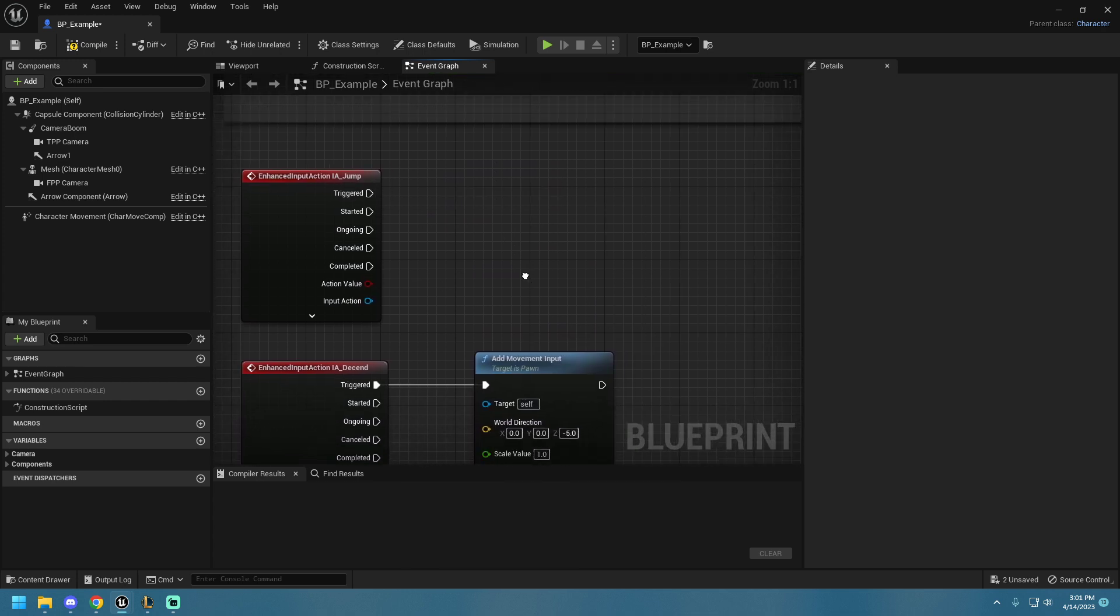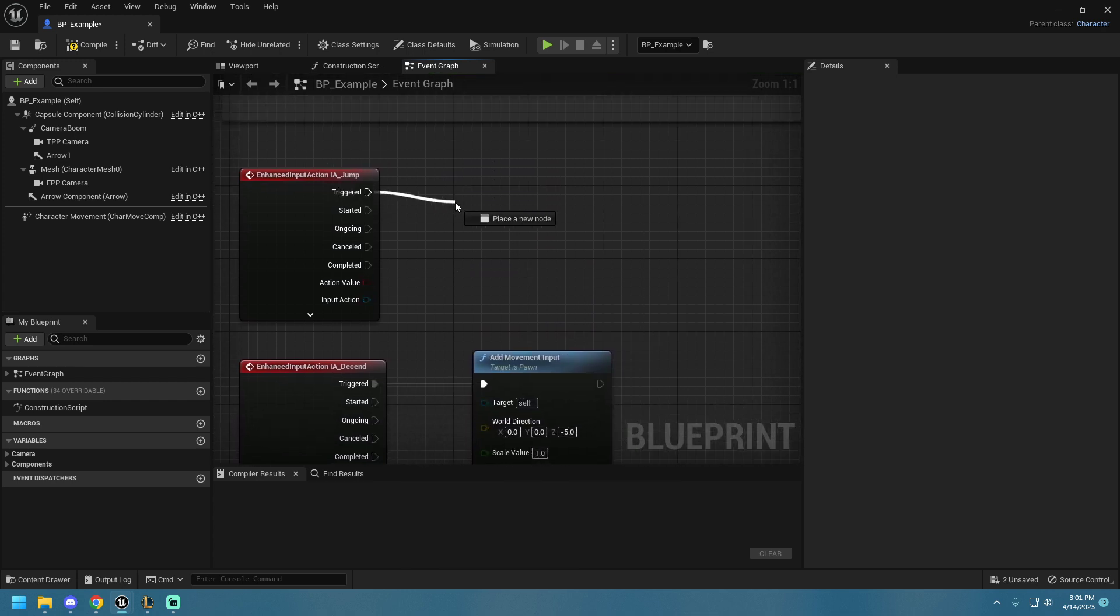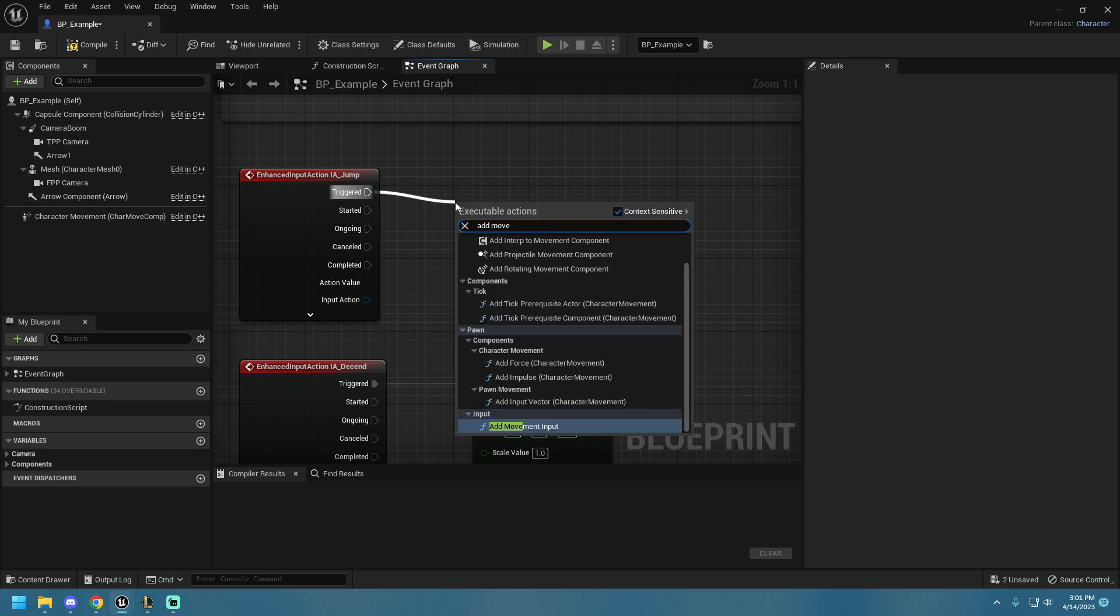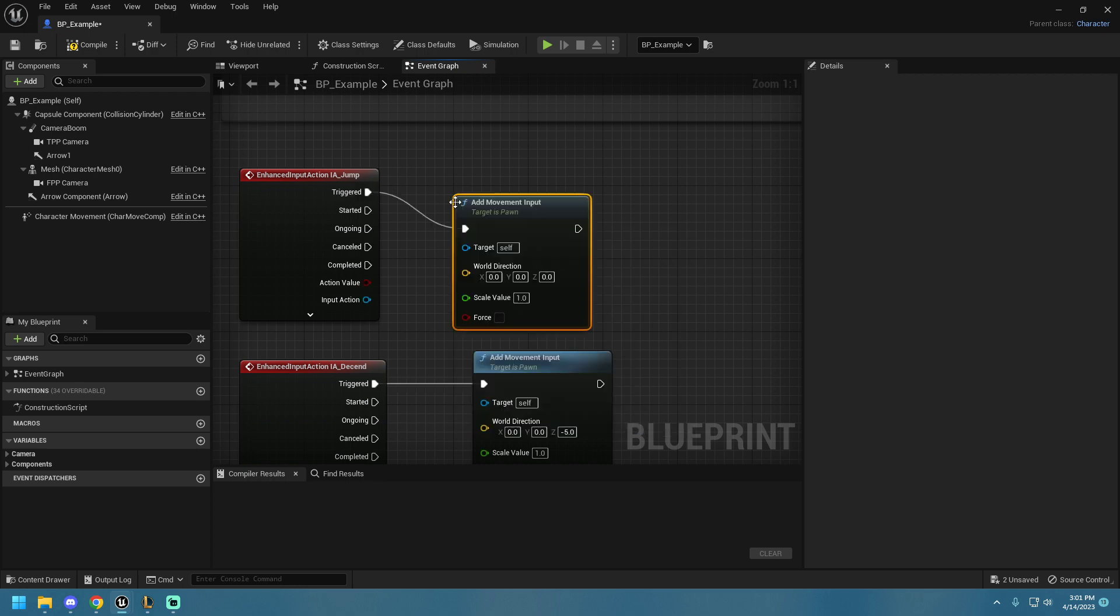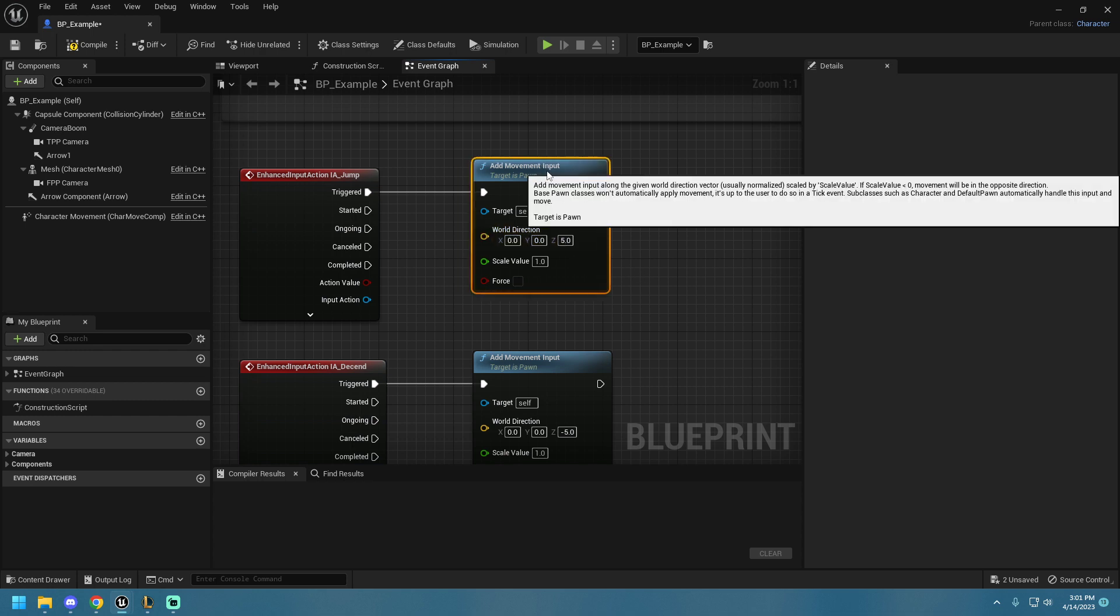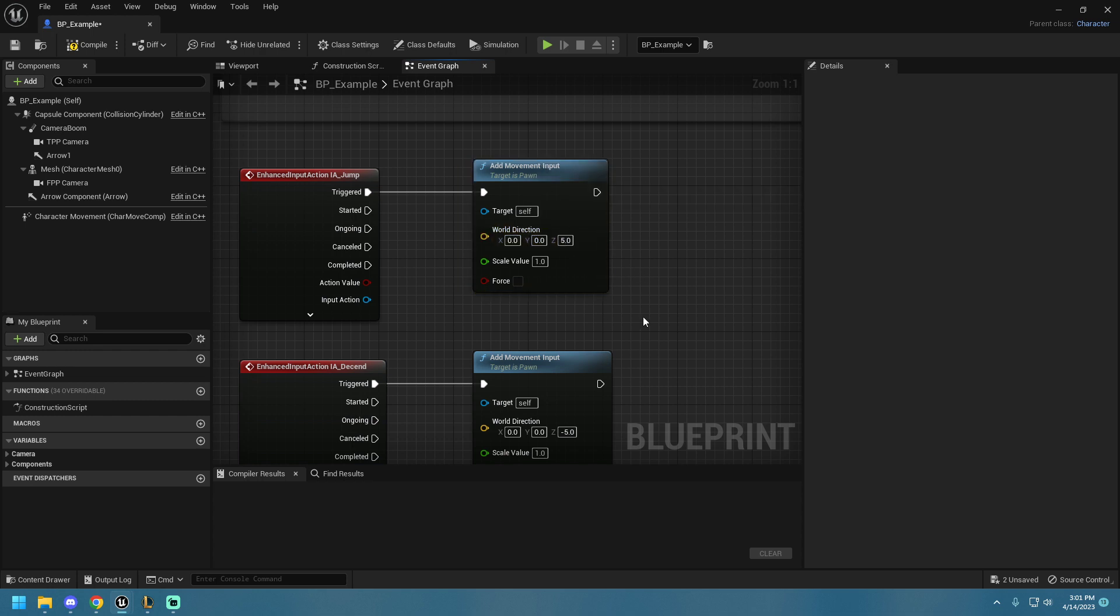But all we want to do, since we're flying up and down, very simple, is add Movement Input at a scale of 1, we are going to go up by 5 units.